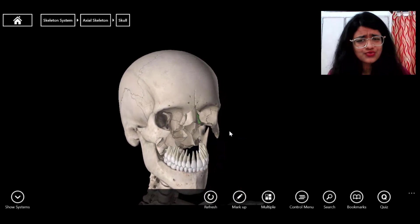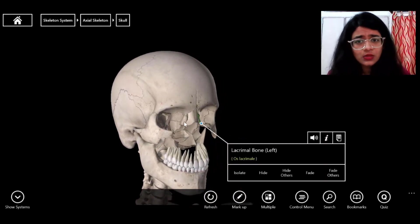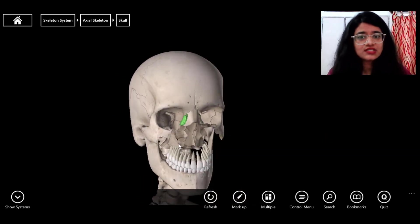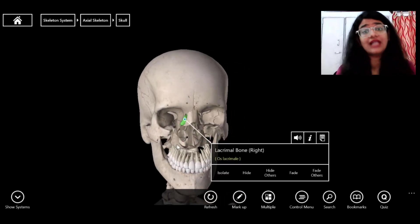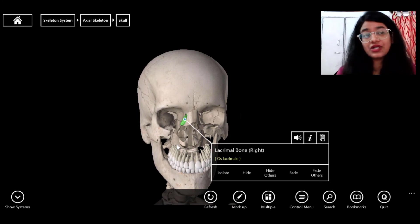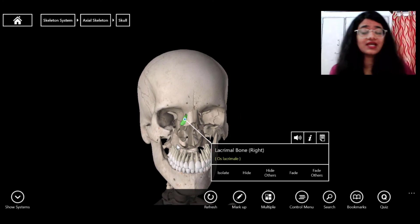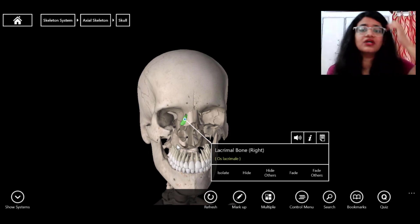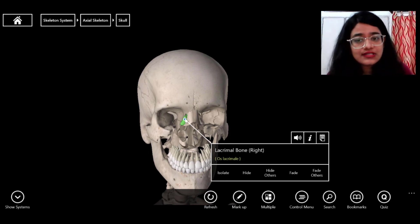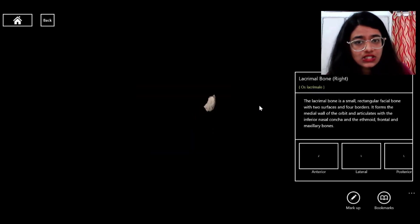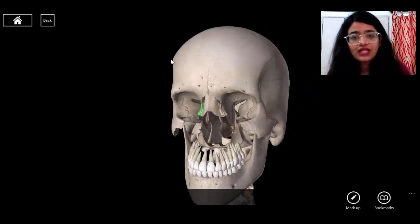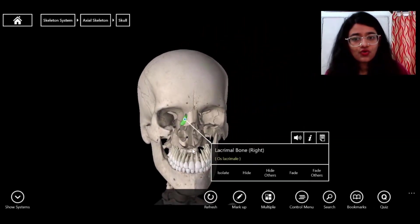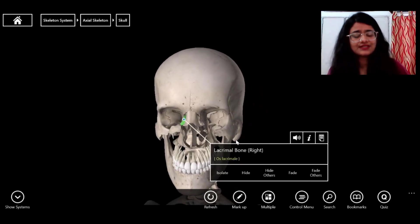I found the lacrimal bone — these are so small and hard to click. The lacrimal bone is near the lacrimal gland, which produces tears. This is a tiny bone located near the eye.